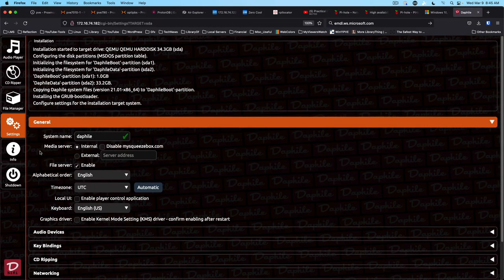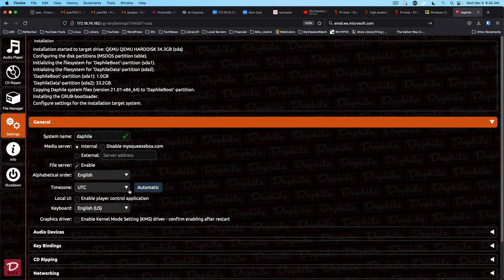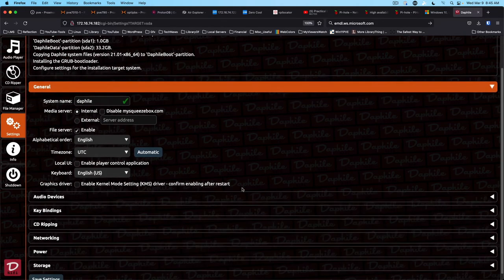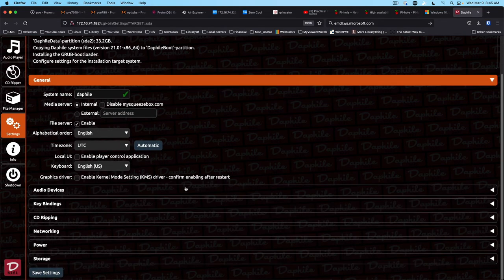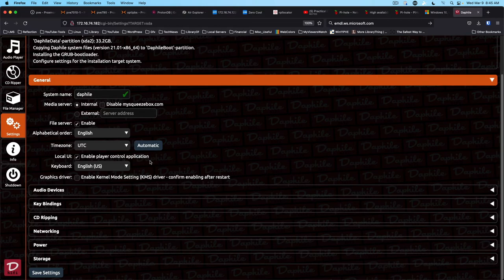Alright, so system name is going to be DAF file. File system is enabled. Time zone is UTC. Local UI. Let's enable the player control application.